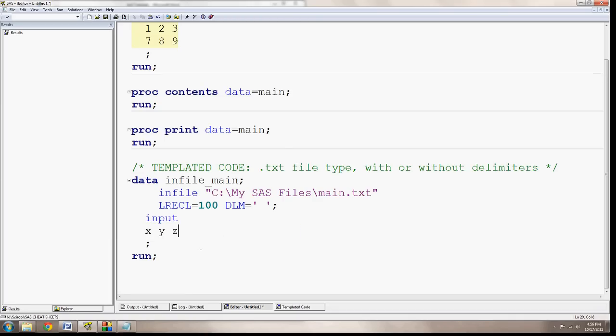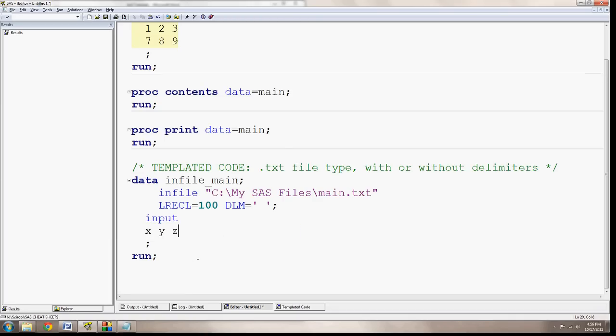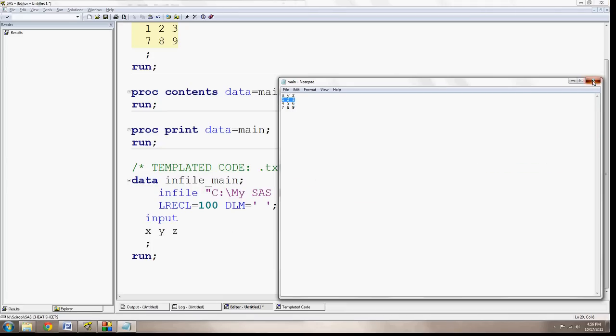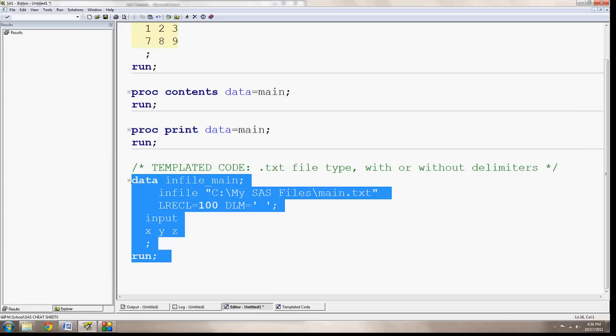That's all we need to do to bring in this text file with these 1, 2, 3 rows or observations of data. So now if I close this, and I select this code, I can hit the running man to run it, and it's already done, it's really fast.